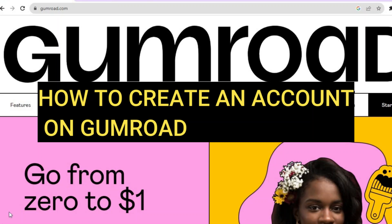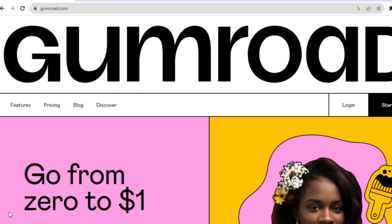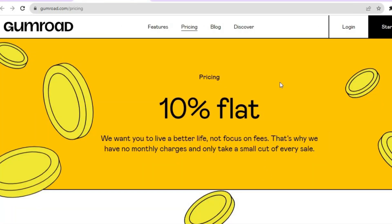Hello everyone, hope you're doing good. In this tutorial I'll be showing you how to create an account on Gumroad. The first thing you want to do is go to gumroad.com. Once on gumroad.com, the first thing I want you to do is check out the pricing before you sign up, so we're going to tap on pricing.